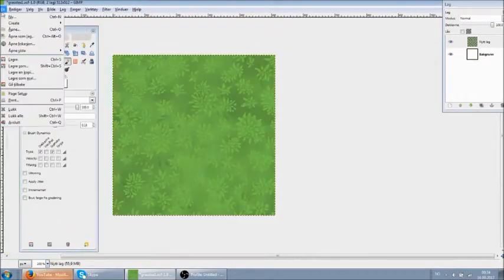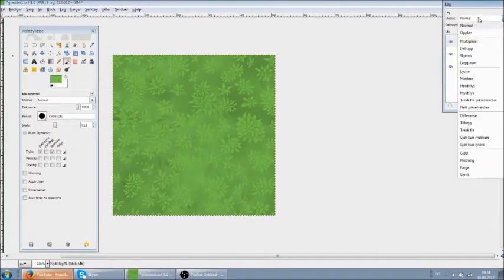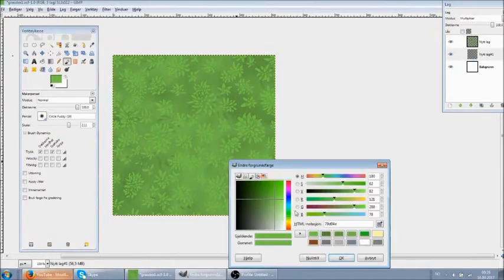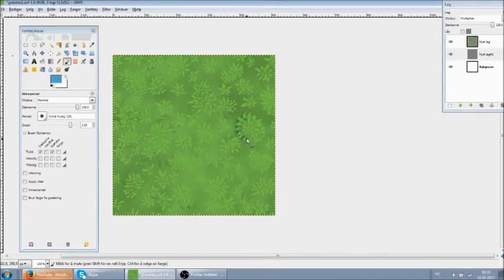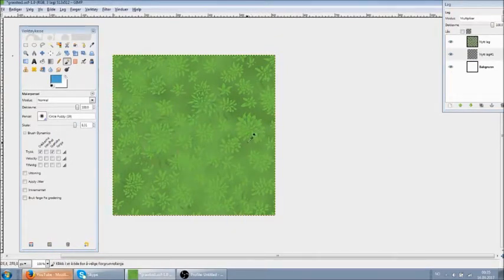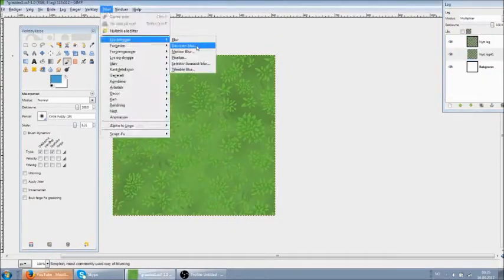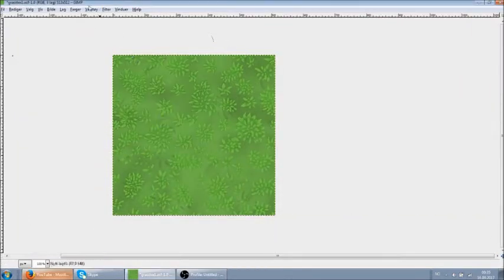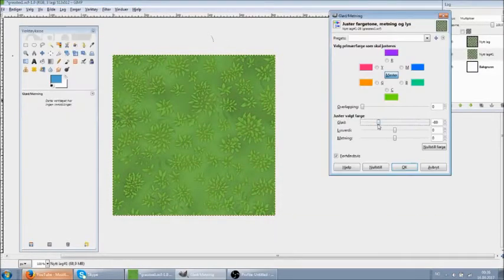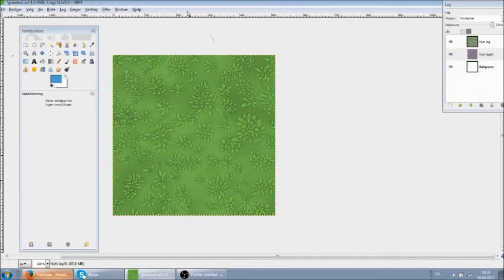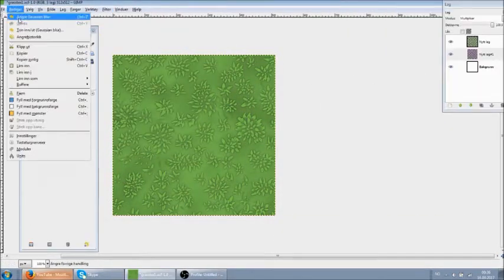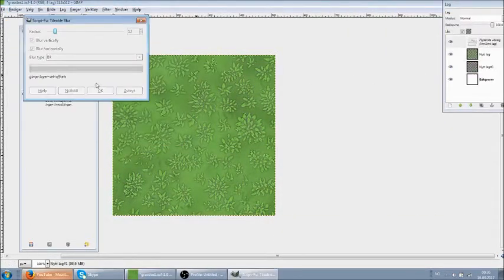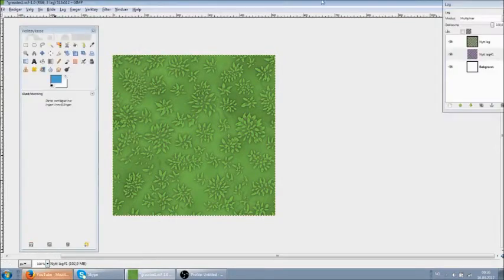Now with the first layer of grass leaves all painted, I wanted to make them stand out more by adding shadows beneath and around them. The simplest method was to just clone the layer, make the copy dark and apply a tileable blur to it.